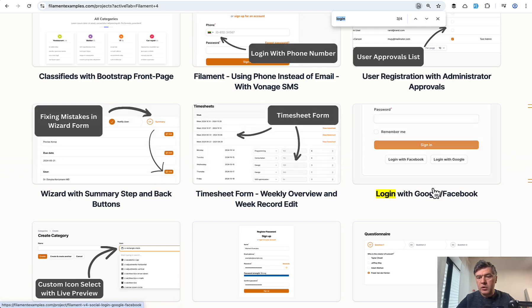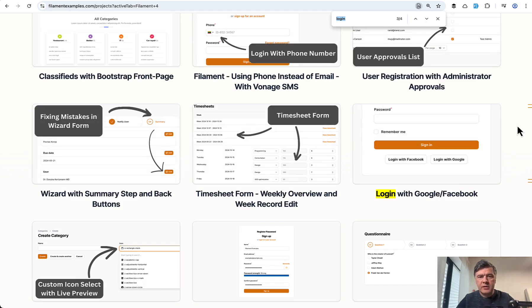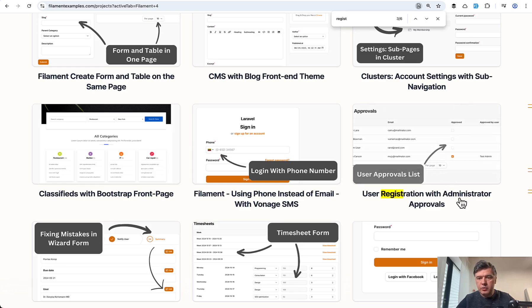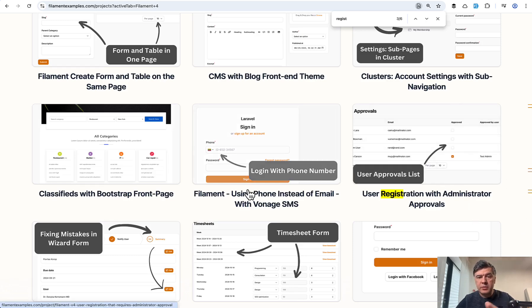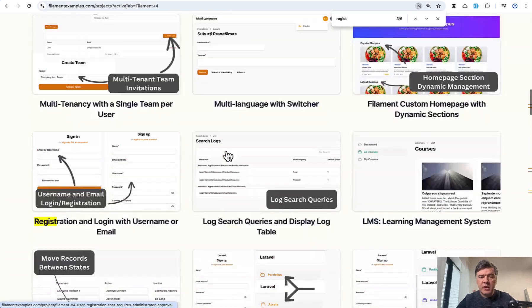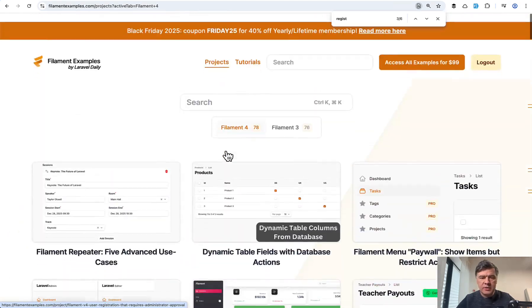Login with Google and Facebook. So you may find how to add Laravel socialite on top of filament. For registration, there's an example of user registration with approvals, for example, and many more examples.